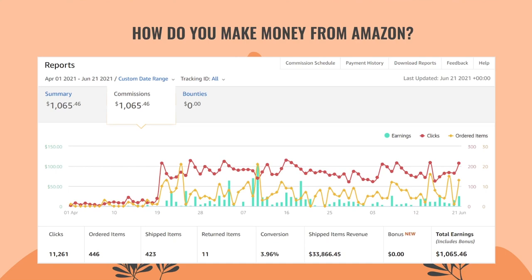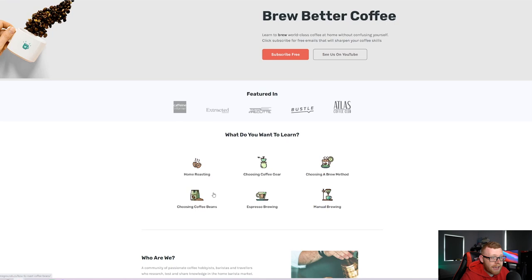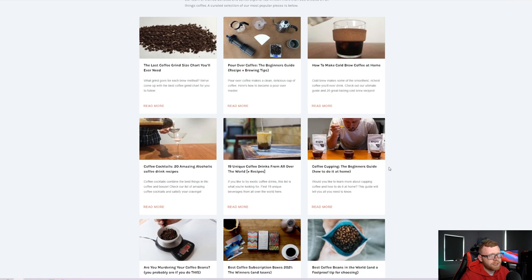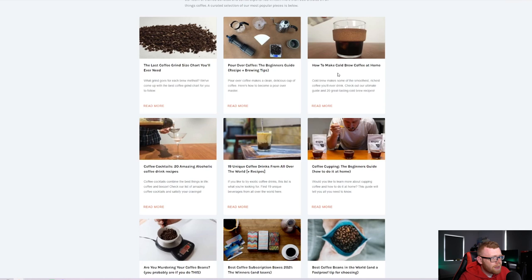Let's take a look at a couple of big affiliate marketing websites that do this really well. The first is homegrounds.co — a coffee blog pulling in almost 1 million visitors per month. They have a really nice professional website with illustrations. Looking at their popular posts, they write articles like 'Best Drip Coffee Maker 2021' with a top five picks box. When you click any of their affiliate links — for example the Technivorm Moccamaster — you get sent to Amazon with their affiliate tag in the URL. Anything you buy on Amazon in the next 24 hours earns them a commission.